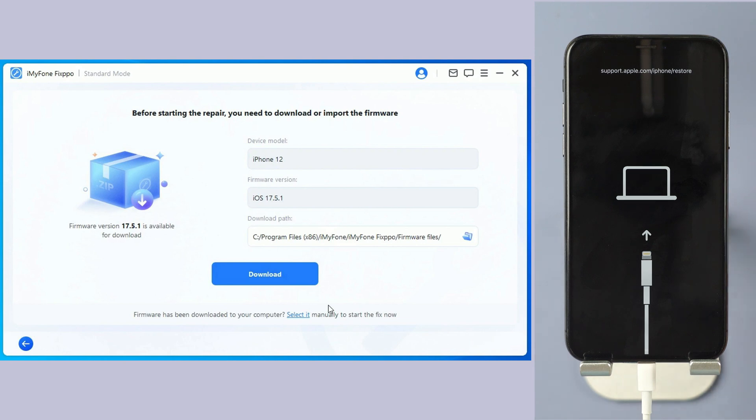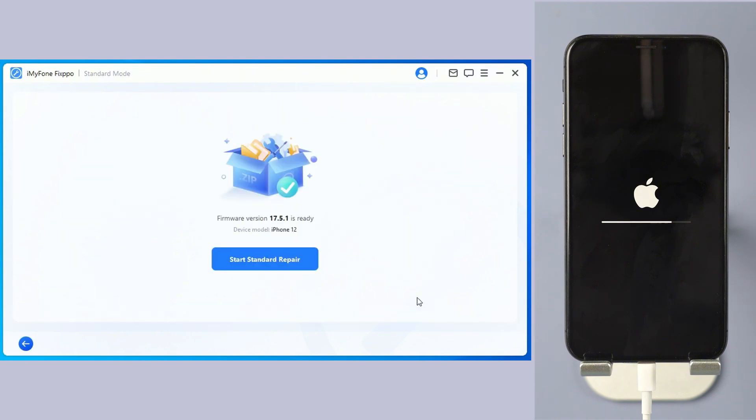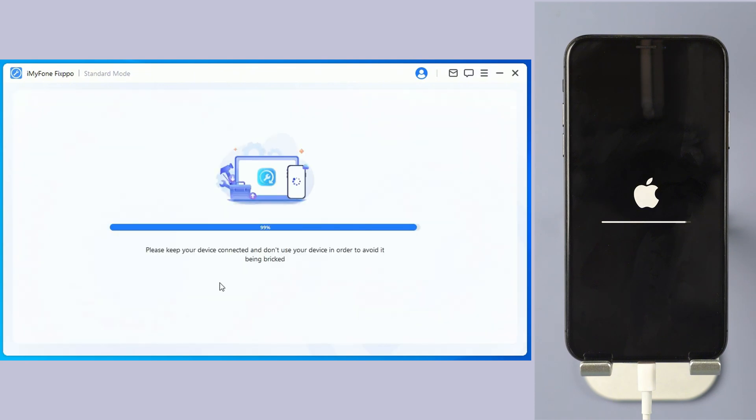Step 3. Download the firmware for your iPhone and start the repair process. Step 4. Wait for the repair to complete and your iPhone should be fixed.